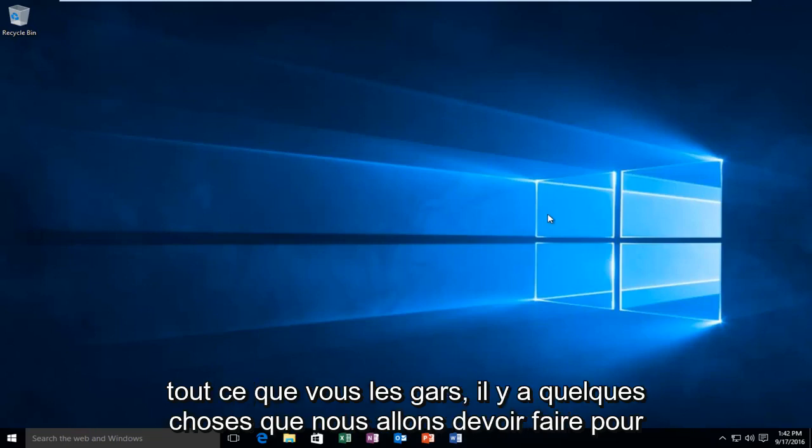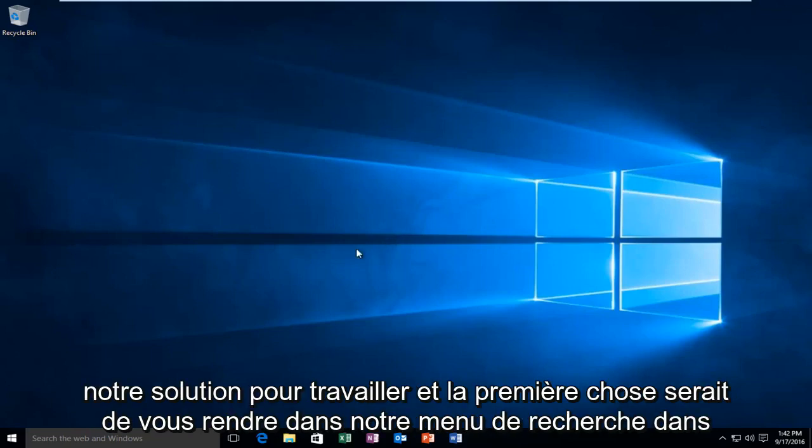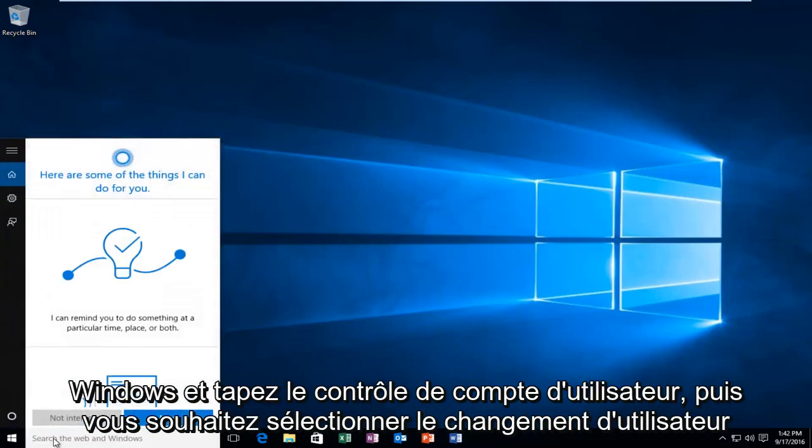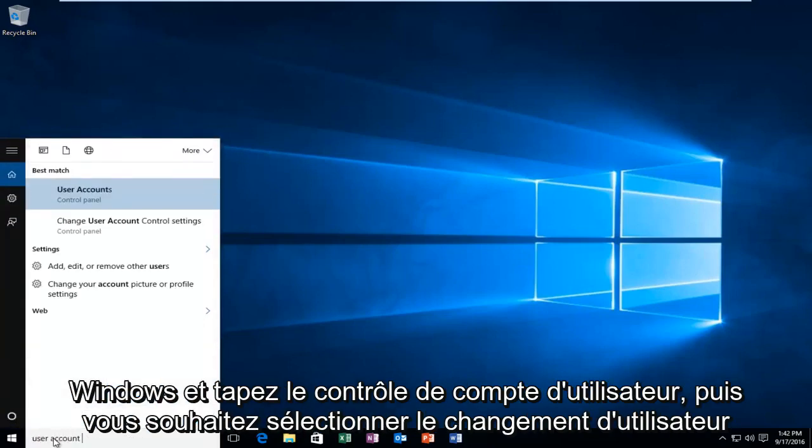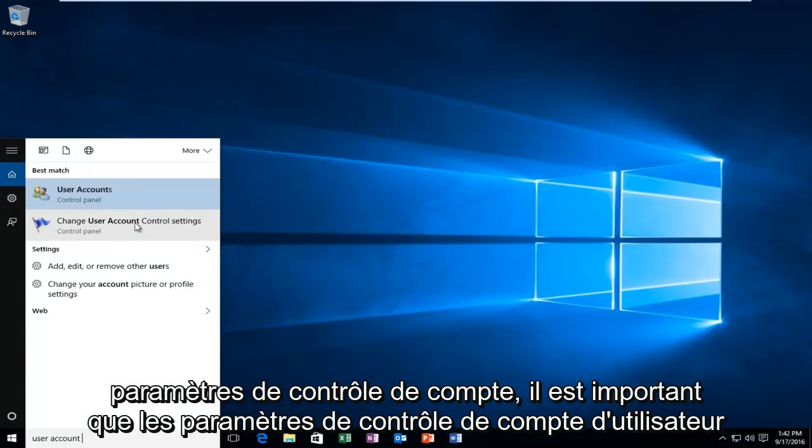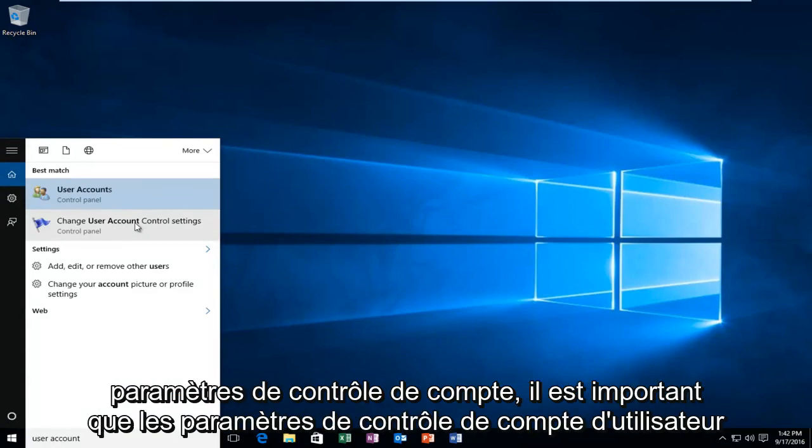There's a couple things we're going to have to do in order for our solution to work. The first thing would be to head over to our search menu in Windows and type in user account control. Then you want to select change user account control settings.